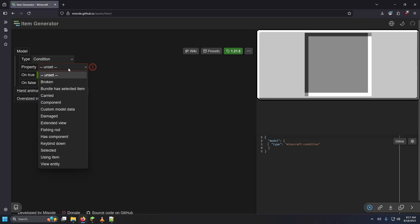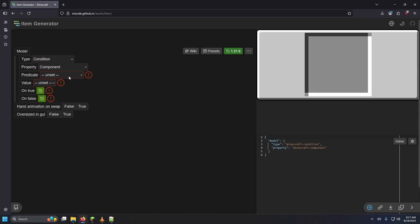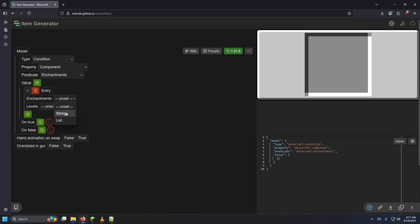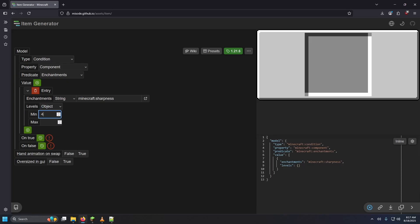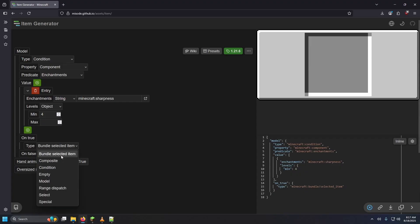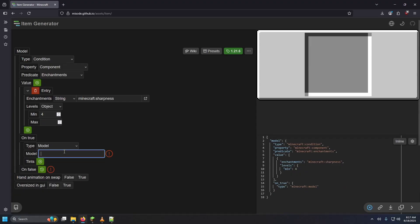For example, I'll set the condition so that if this diamond sword has a specific component — specifically an enchantment — we select the plus value, set it to string, and type the enchantment we want. In this case we care about sharpness. So if this diamond sword has enchantment sharpness, we can set a specific level or a minimum to maximum range. Let's say a minimum of sharpness four. Then on true, we'll select model and type in whatever model we want — in this case I'll type the name for our custom diamond sword model.